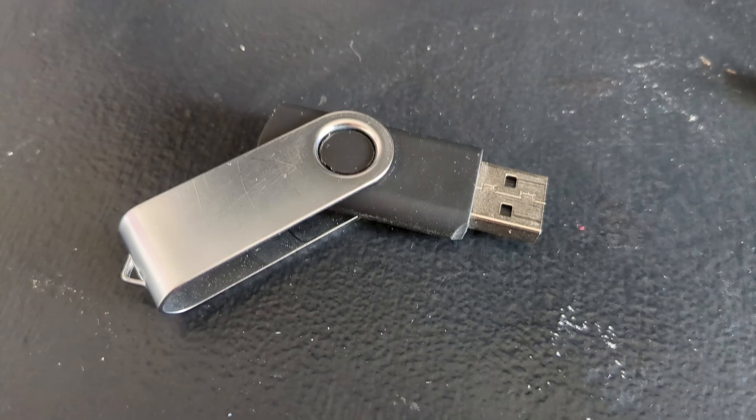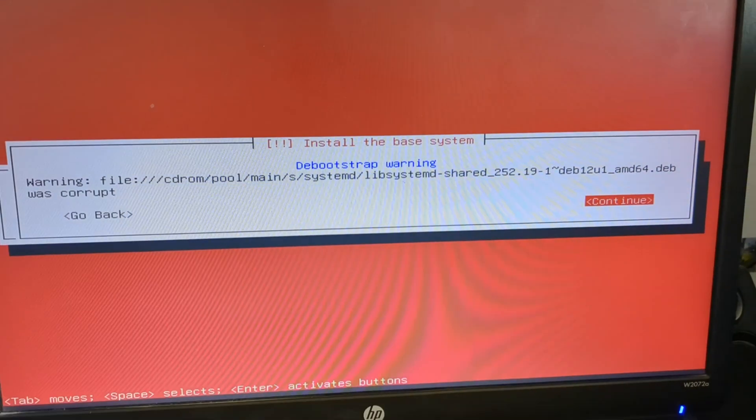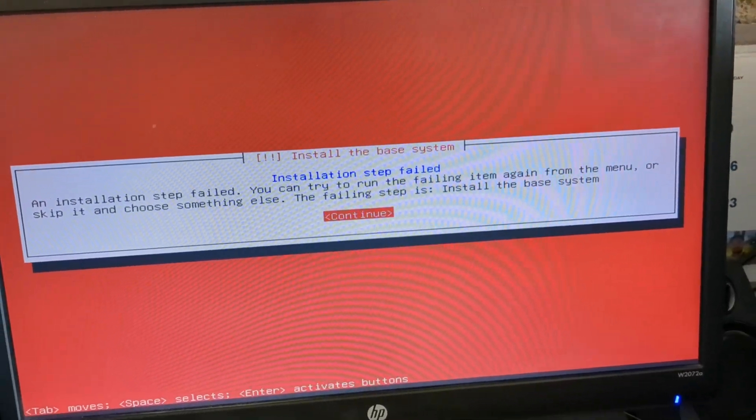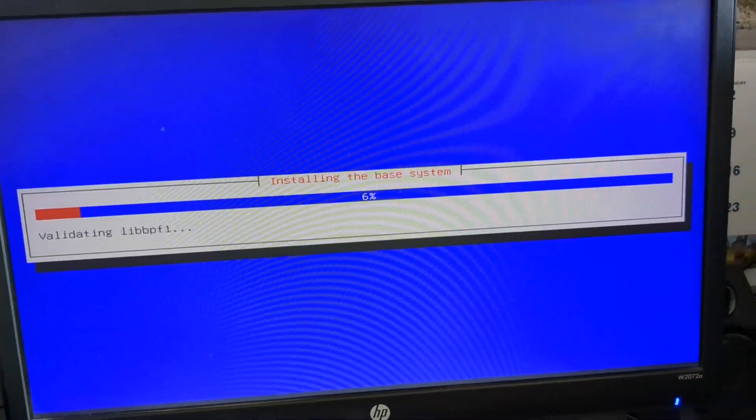Quick stop. Don't use no-name flash drives. They're the devil. The installation would corrupt until I used a name-brand flash drive.